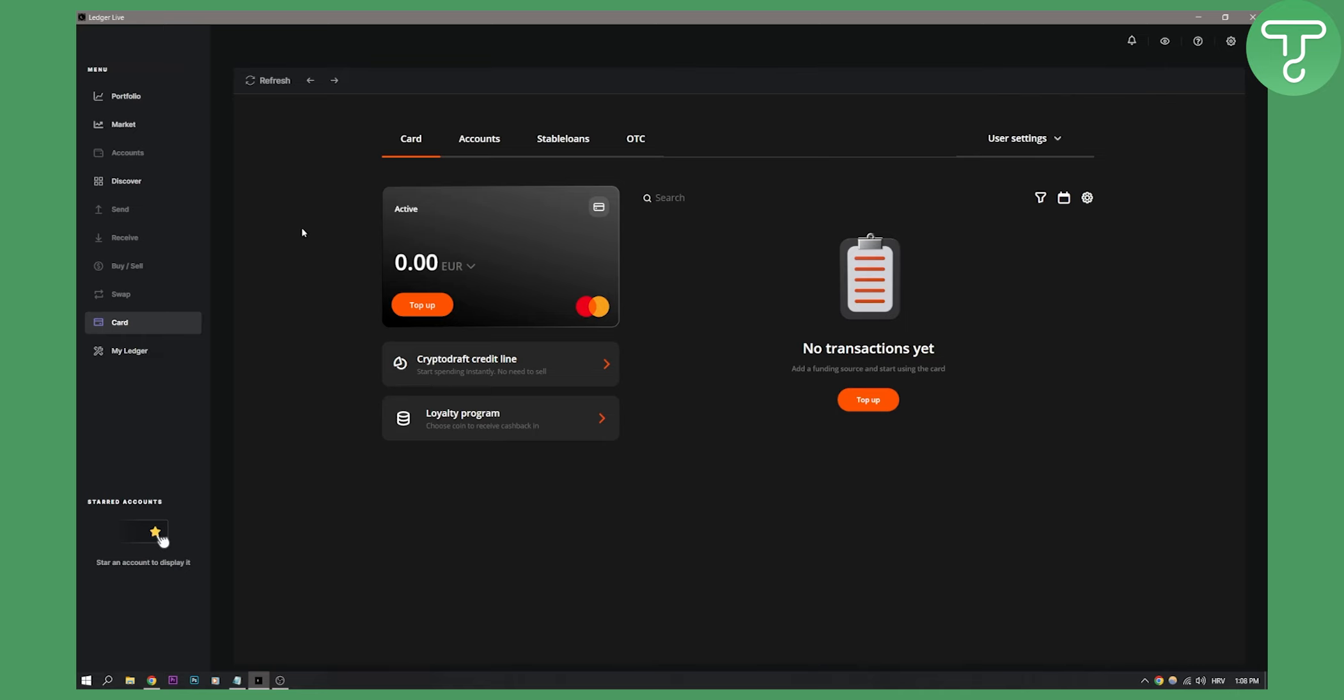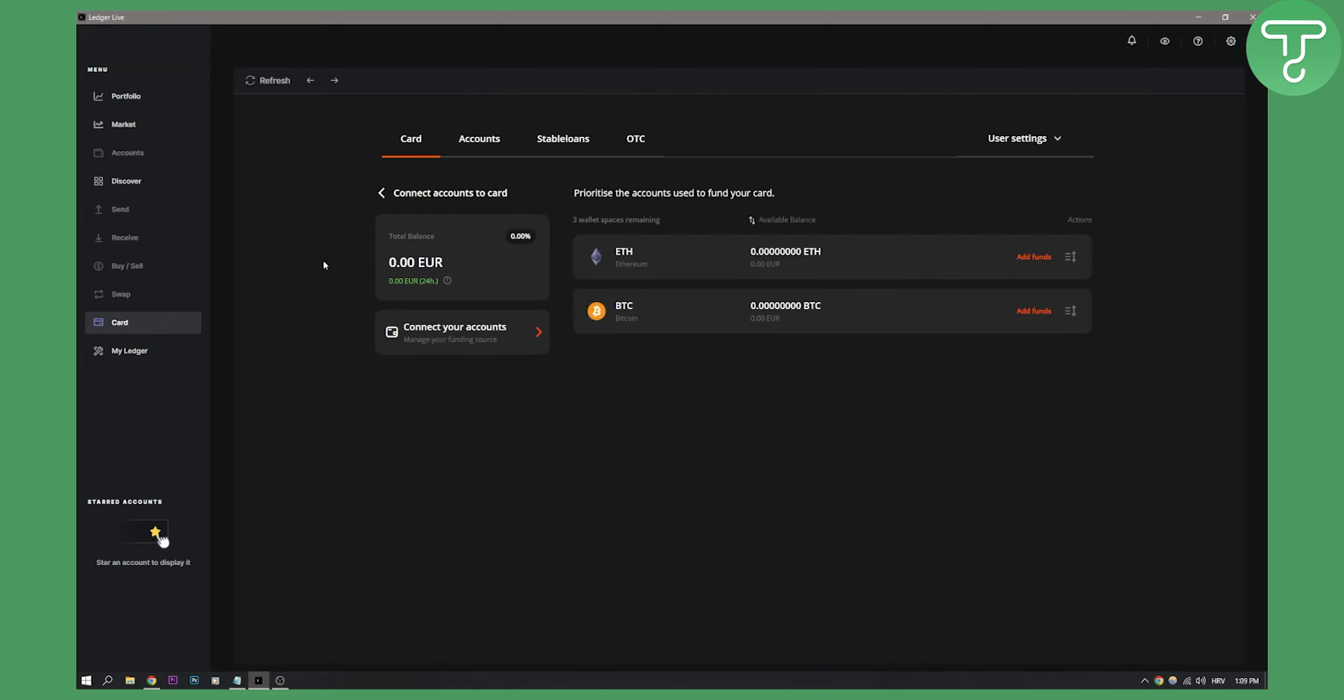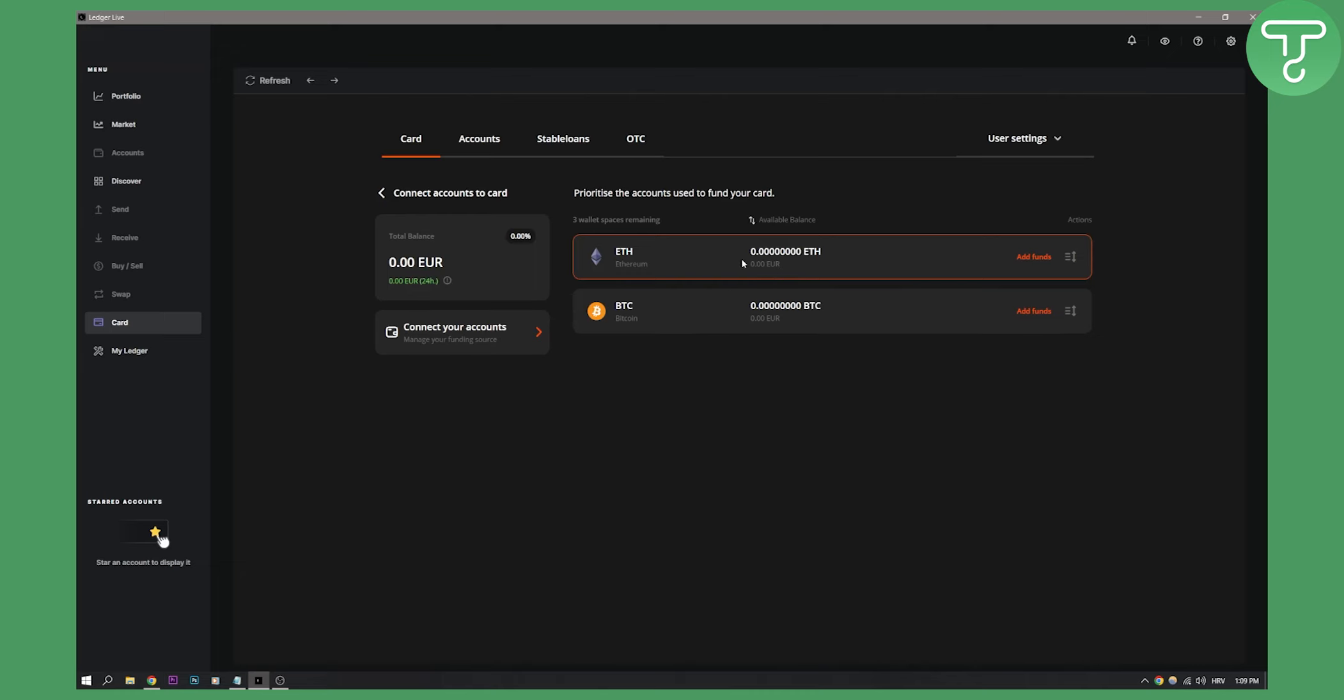Once you're done, you'll see this screen right here. You can top up your card by going here to the top-up section. I can top up my funds based on my Ledger. I don't have any funds right now, but here you can connect your accounts and top up however you want.